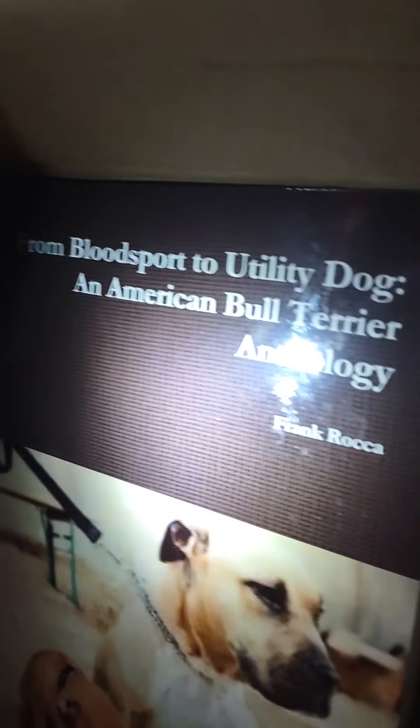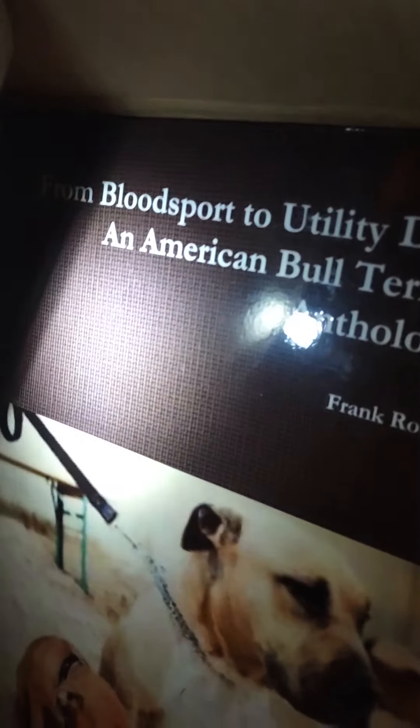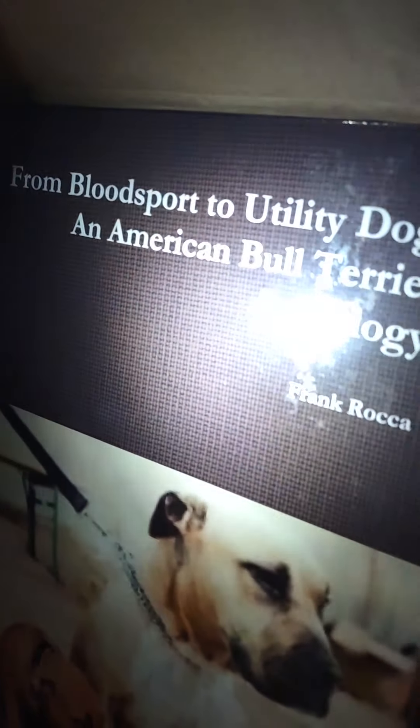You know, help a dog man out. Get some books. If you're looking for signed copies of the anthology book by Frank Raka, we were able to get a case of them. From Blood Sport to Utility Dog: American Bull Terrier Anthology. Like I said, we were able to get a case of them and that's always a good deal.